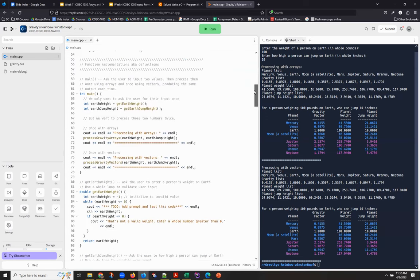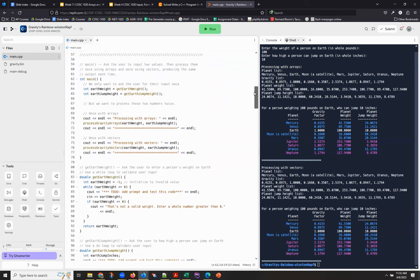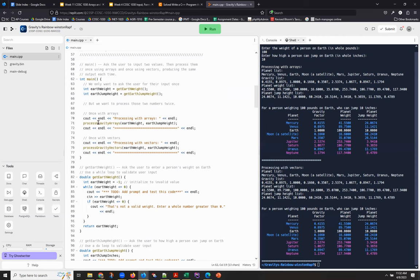Here in main, we have, we basically are getting the user's input once and then going and processing that input twice, once with arrays and once with vectors.